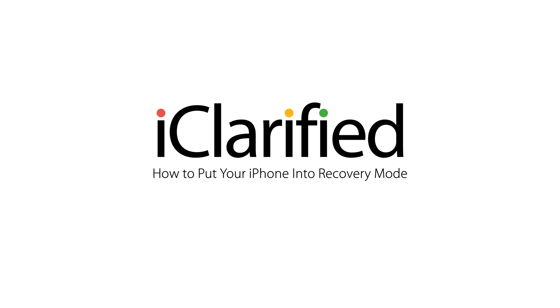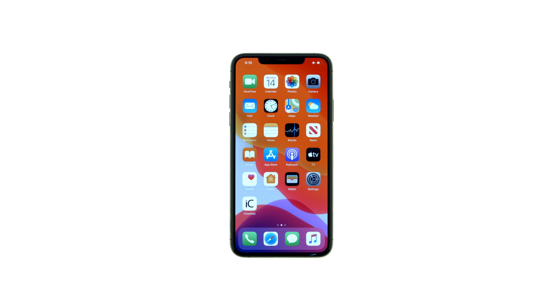These are the iClarified instructions on how to put your iPhone into recovery mode. You may need to use recovery mode if you've had trouble restoring your iPhone. Let's begin.